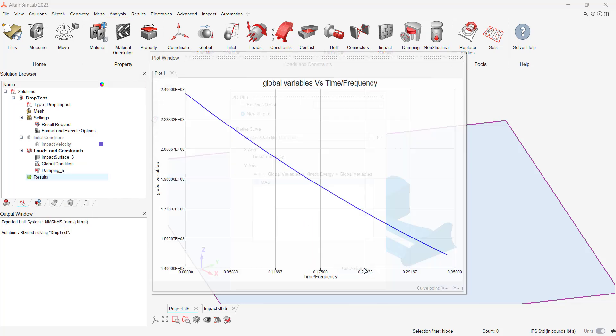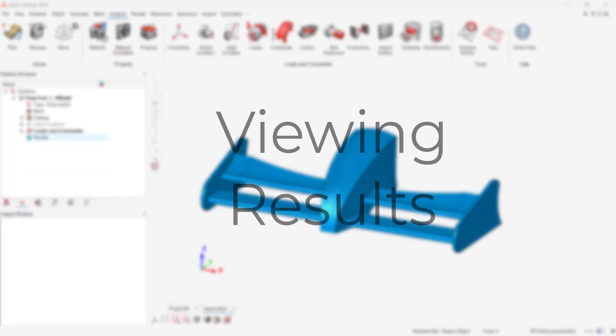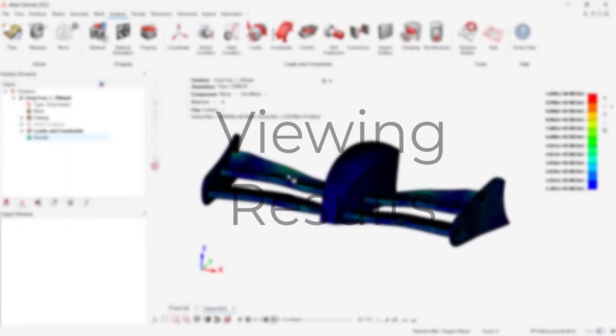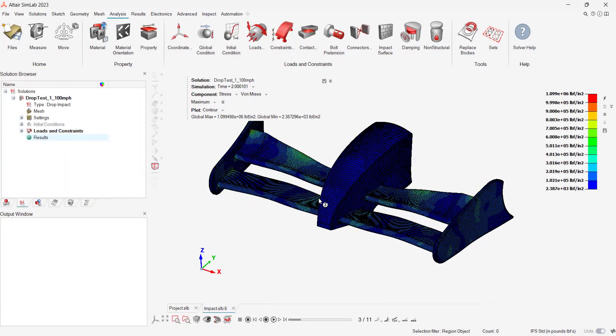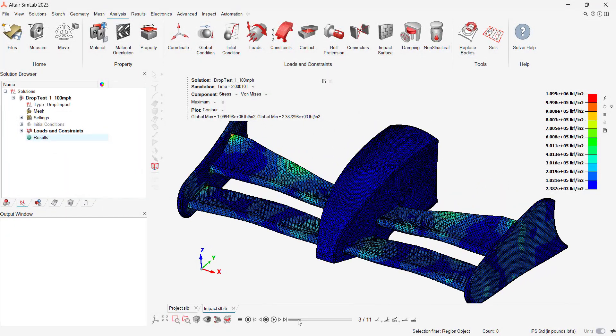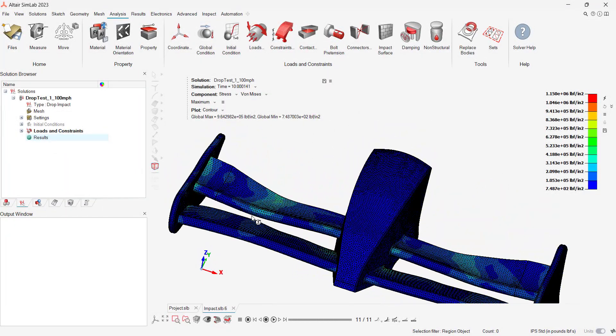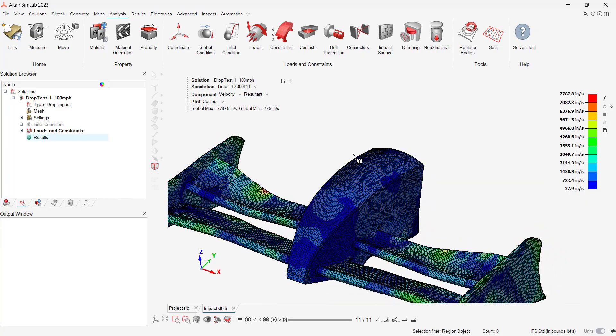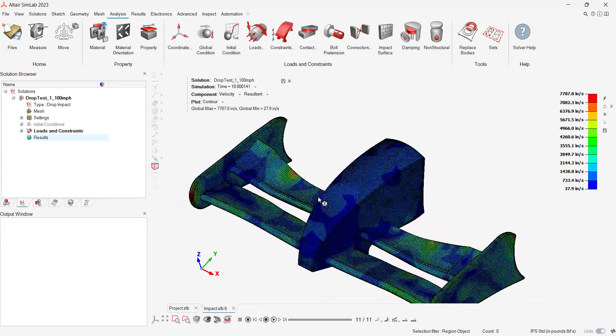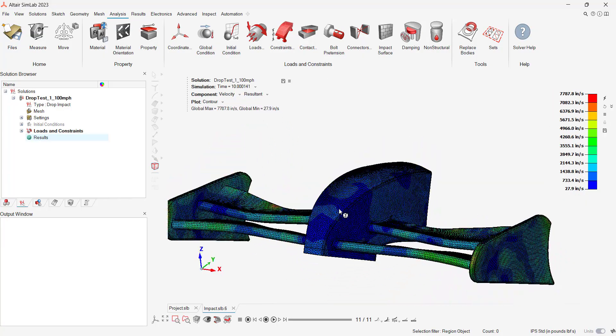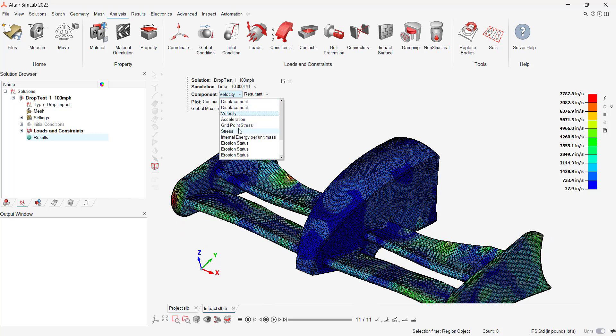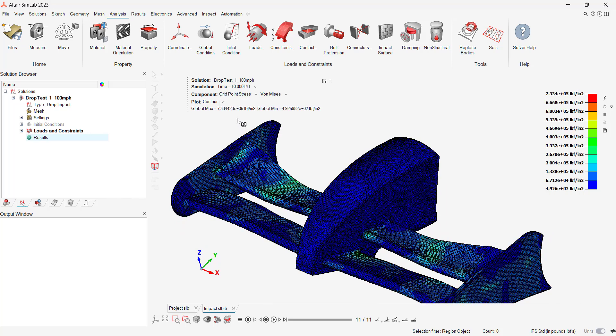Our simulation has successfully run and we can visualize our results now. We can see high stress locations throughout the nose cone as a result of the impact event. We can also visualize explicit results plots like velocity, acceleration, and energies to see various dynamic values.